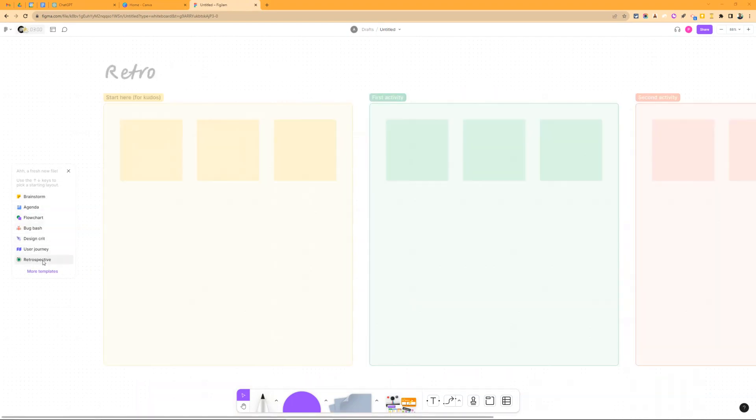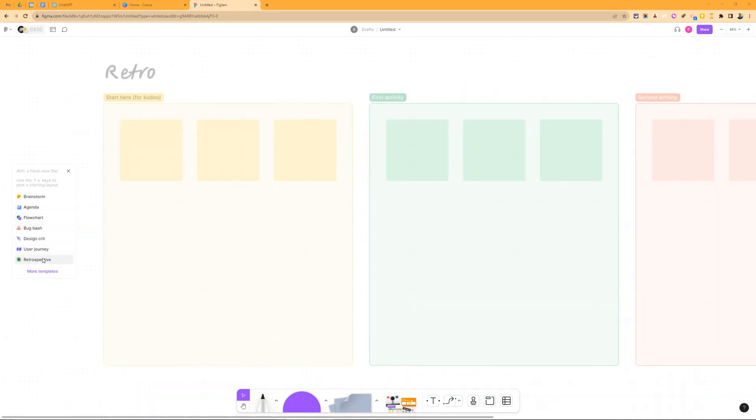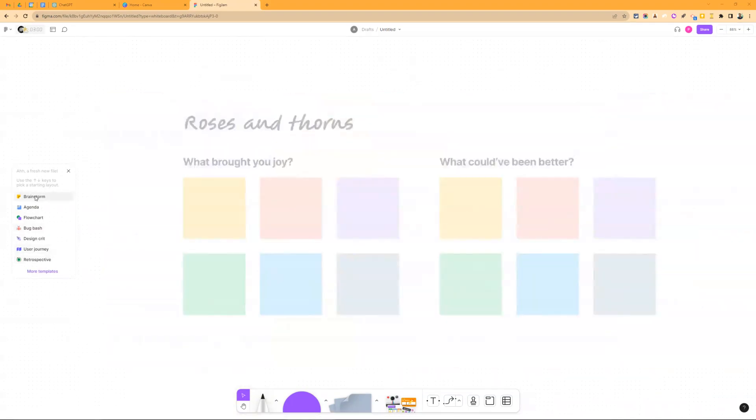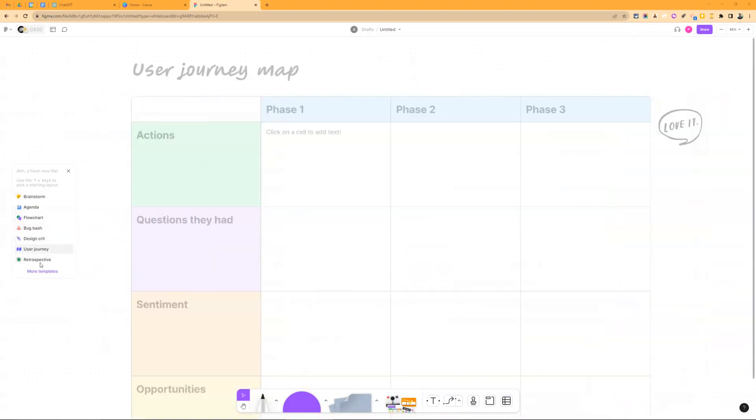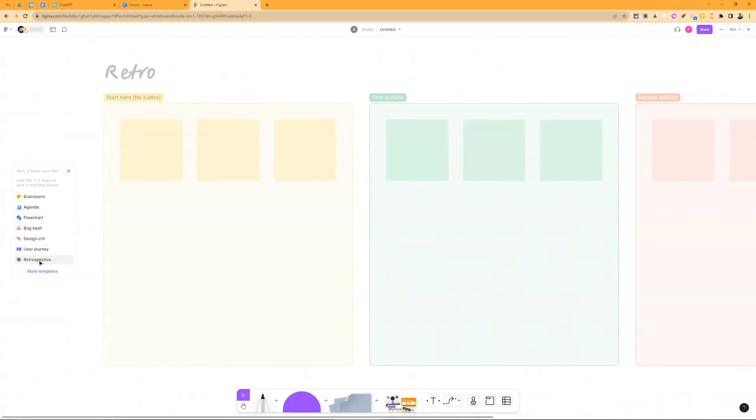So there's a lot of different templates we can start here. I really think the retrospective can work with that. I think also the brainstorm. I'm actually gonna go with the retrospective. I'm gonna kind of show why.